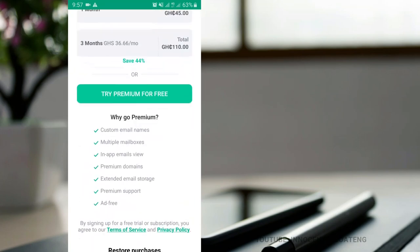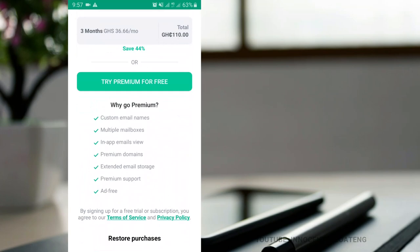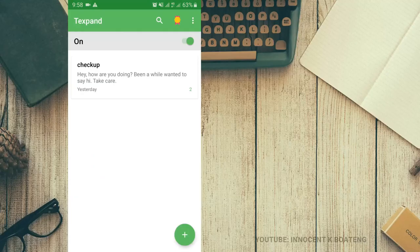It comes with a free version and a premium version. With the premium version you can customize your own email names, have multiple emails, in-app emails, premium domains, and other cool features. You can upgrade to the premium version or stick to the free version and enjoy TempMail.